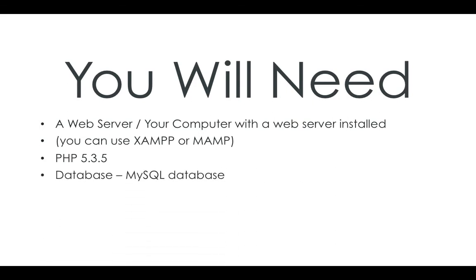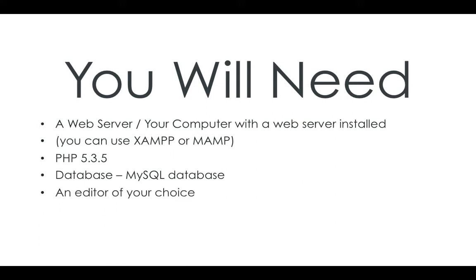And for the database stuff we'll be doing later on in the series, you'll need a MySQL database, that's what we'll be using. And some sort of coding editor of your choice. I'll be using Sublime Text 2.